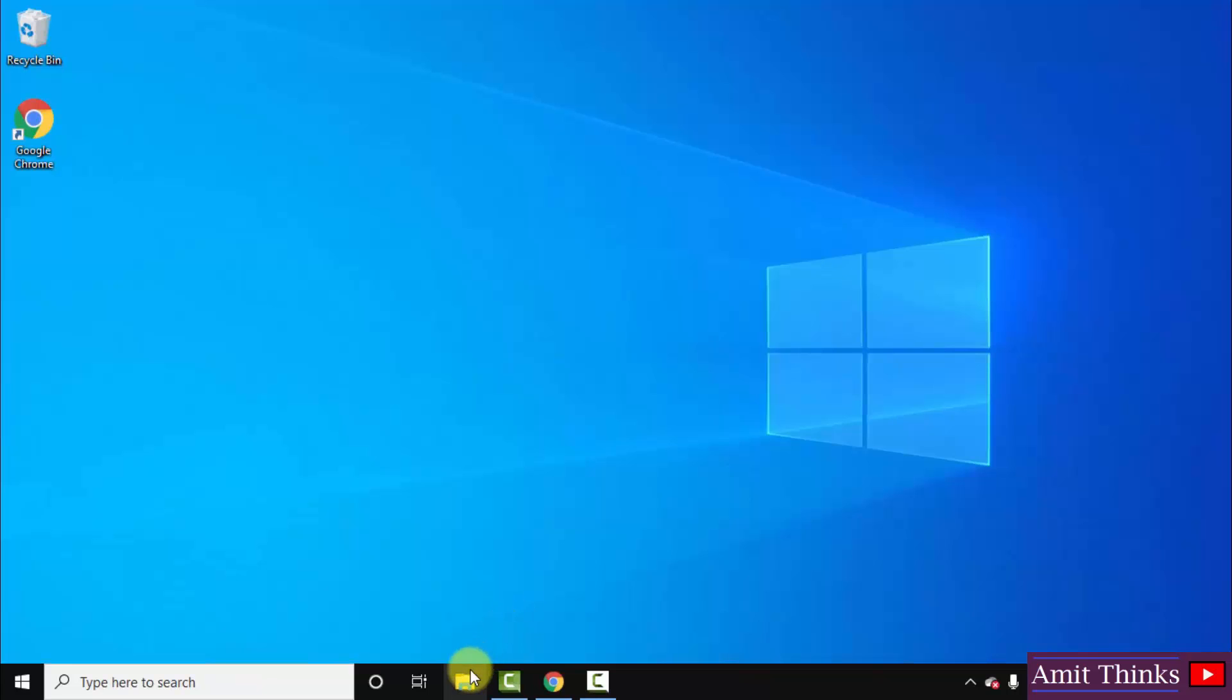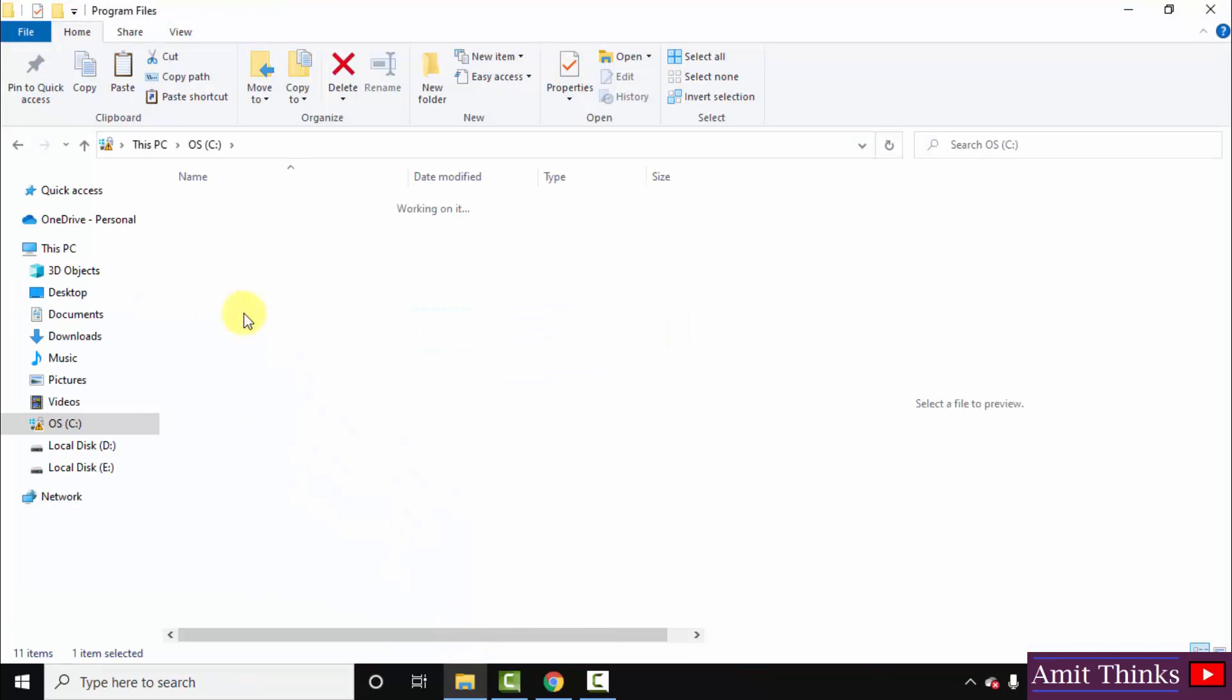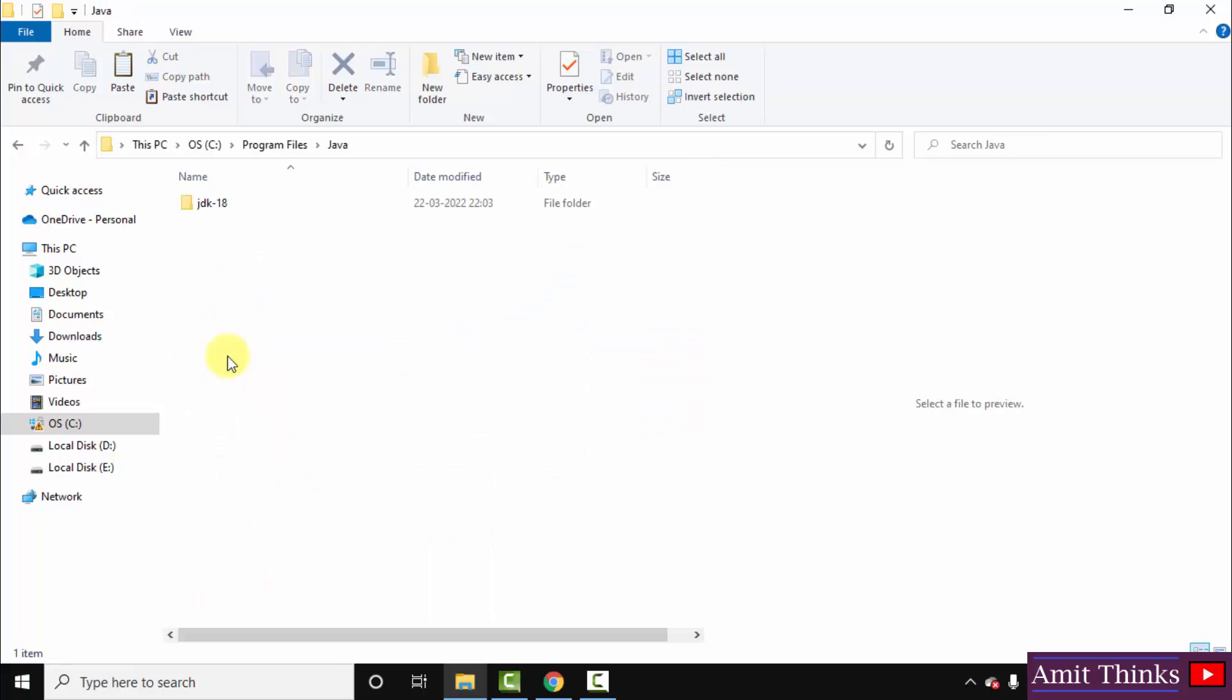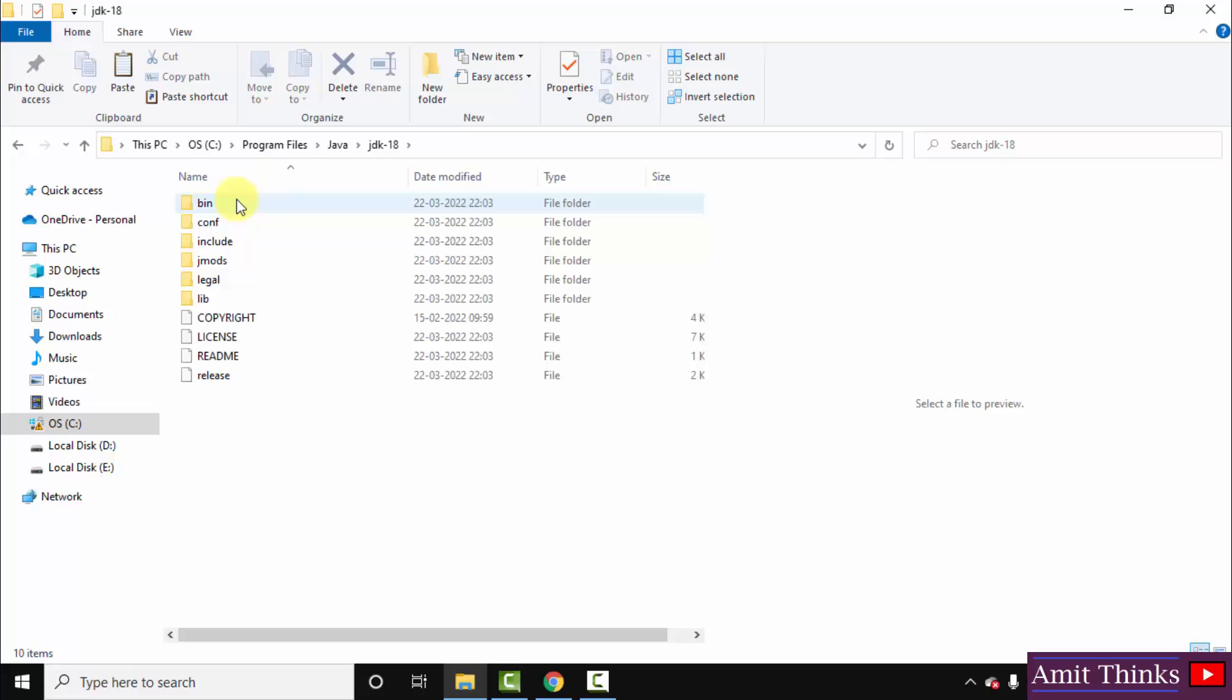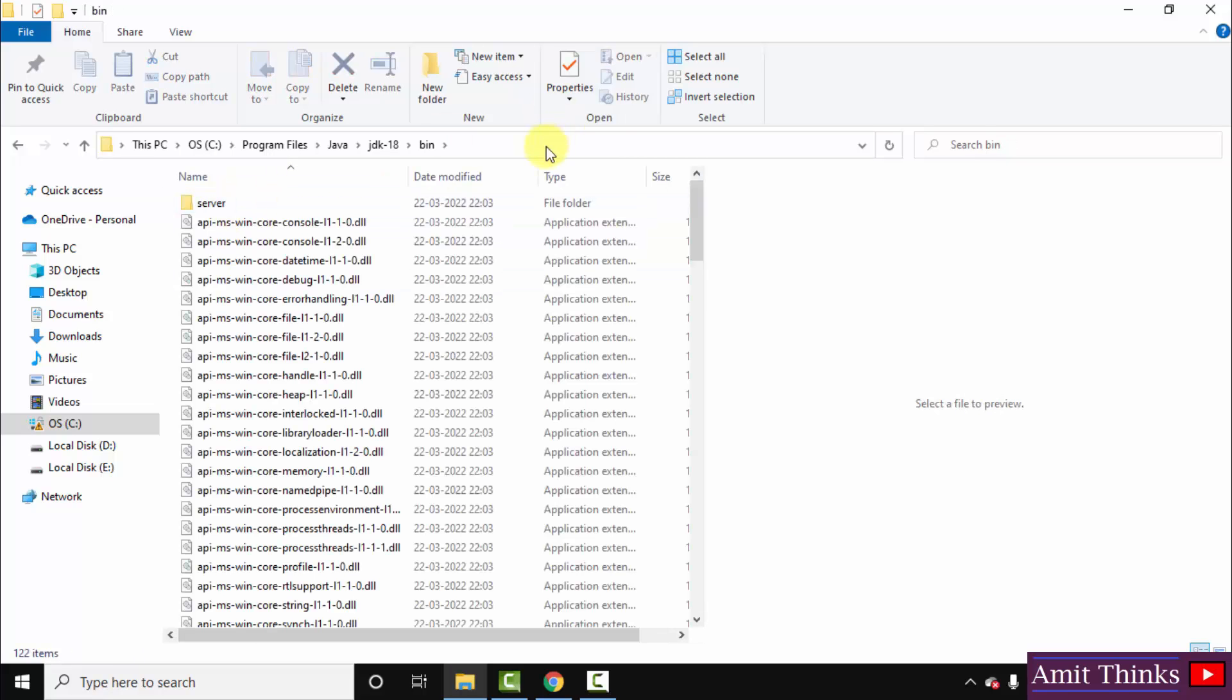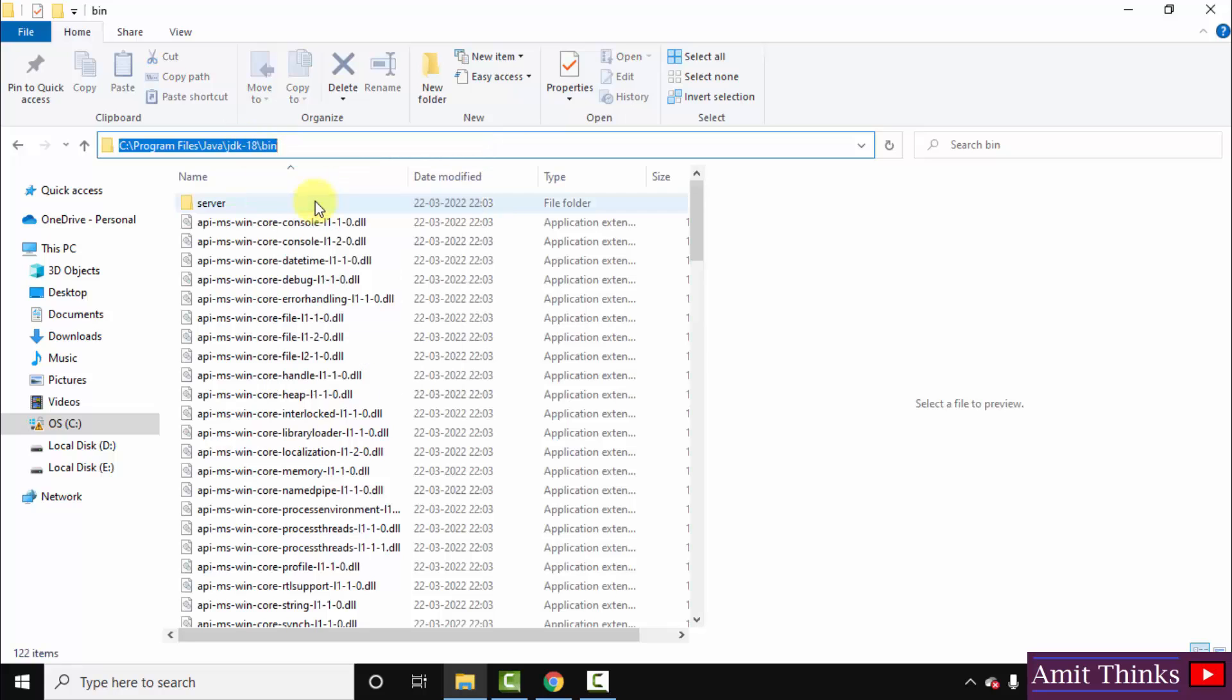Now let's see where we installed Java. Remember it was in C drive, Program Files. Here is Java, inside JDK 18. I told you it would get installed here. Now go to bin. Right-click and copy this path.